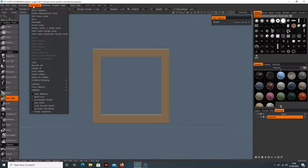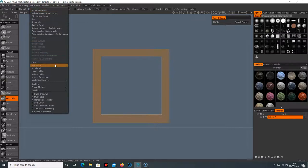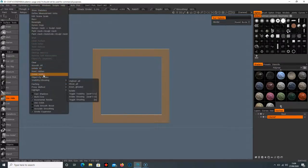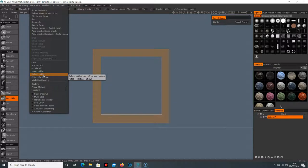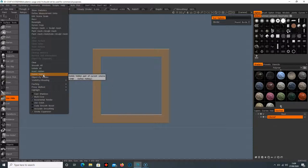I can go to delete hidden, so that's going to delete what's there. If you're using a lot of Vox Hide and you know you're not going to bring that selection back, you should delete hidden because it's going to make your object much smaller and save on memory much better.